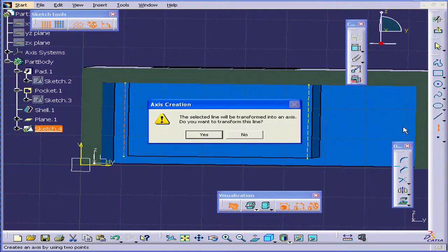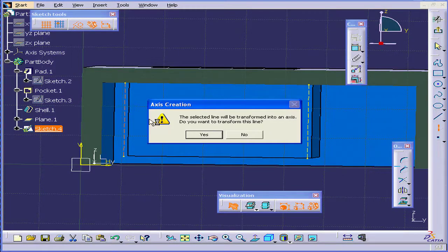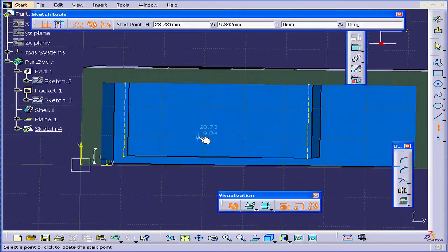Next I'll select an axis. I get a warning again. Because this line was selected, let's choose No.